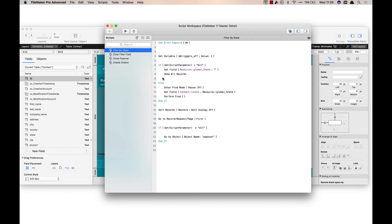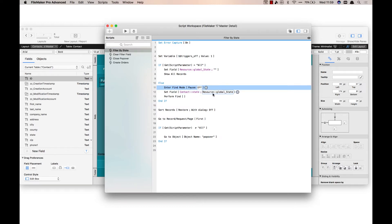If the script parameter isn't all, it's going to go into find mode. It's going to set the state field to whatever's in that global field, so TX or VA or whatever other state I pick, and it's going to perform the find.